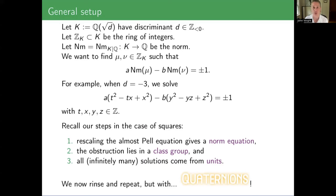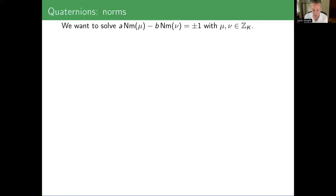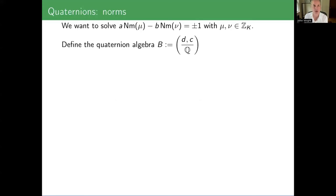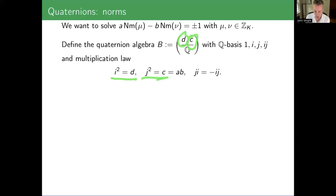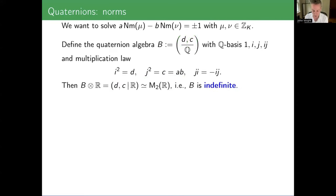The quaternions were coming and I can't believe it took me this long to get there. This is a quaternion norm equation or an almost quaternion Pell equation. Here's the quaternion algebra B that we will see comes from a norm equation. D is the discriminant of the quadratic field, C is still A times B. Quaternion algebras are defined by a basis 1, i, j, ij satisfying: i² = D, j² = C, and i and j skew-commute.